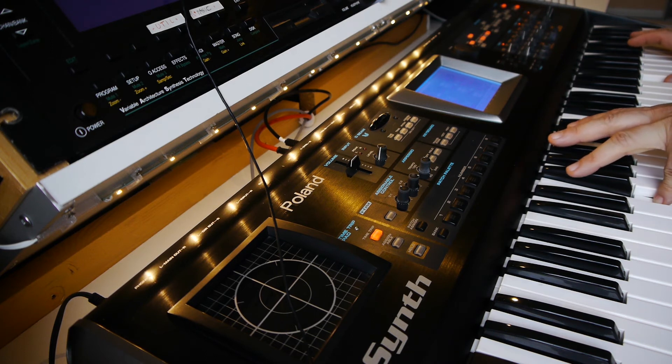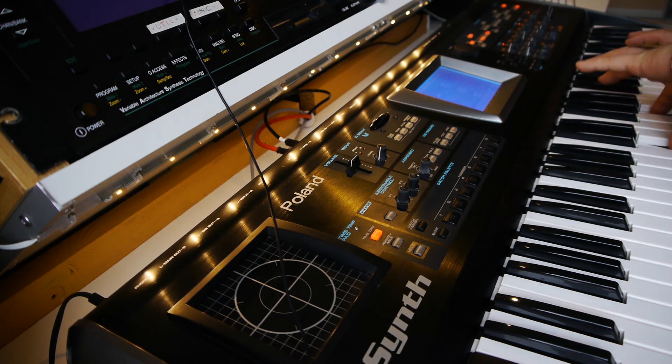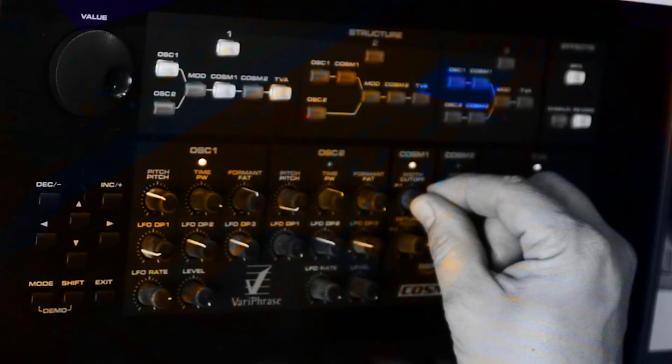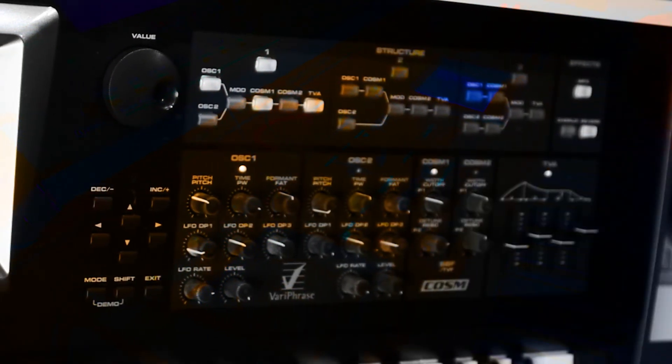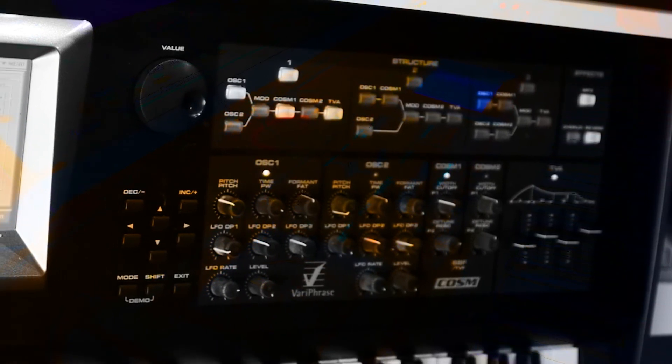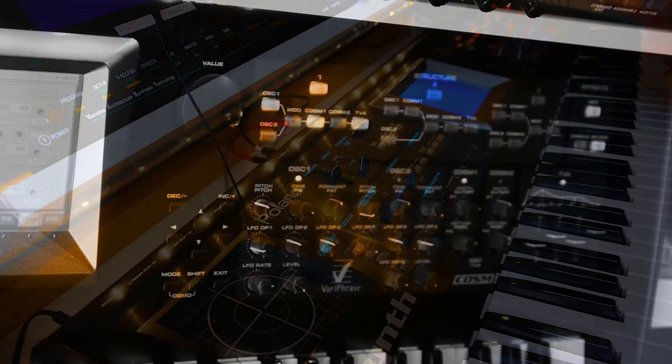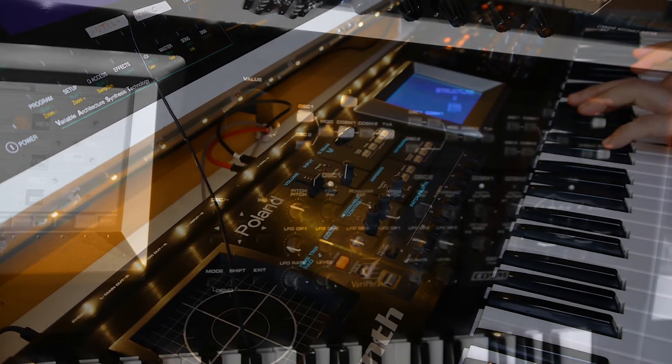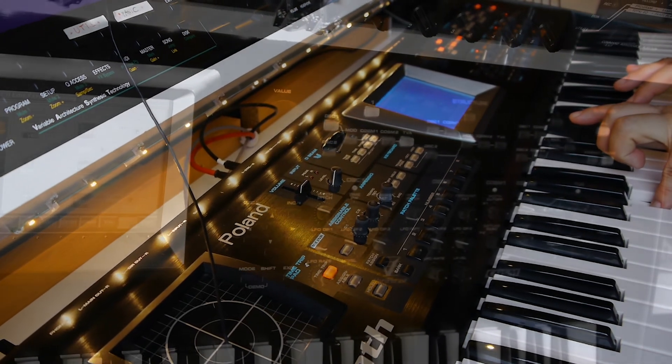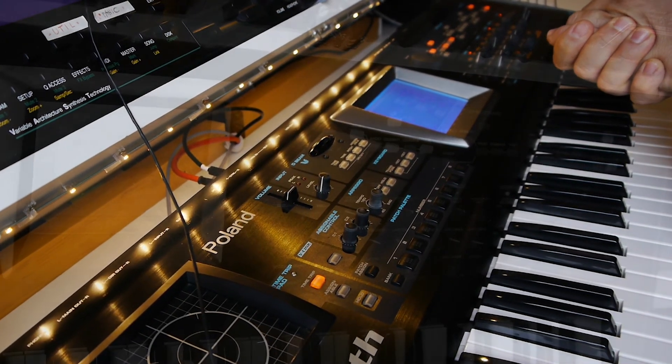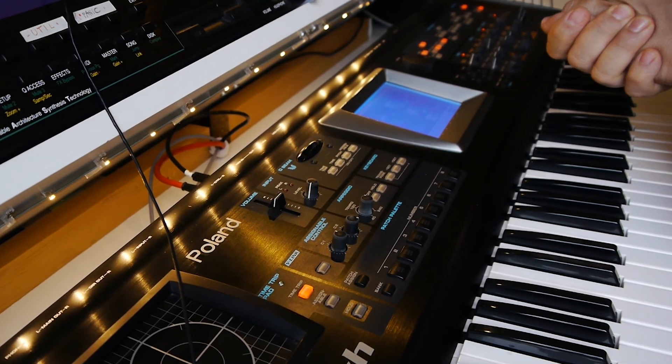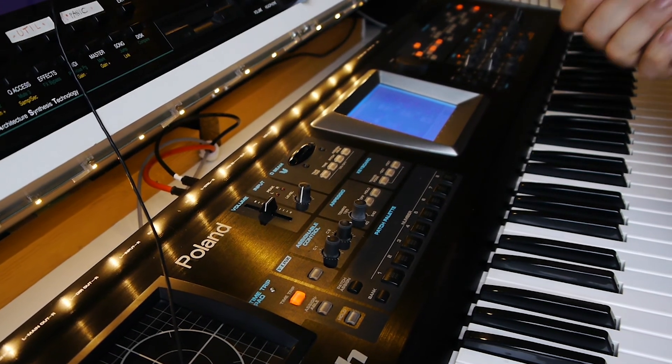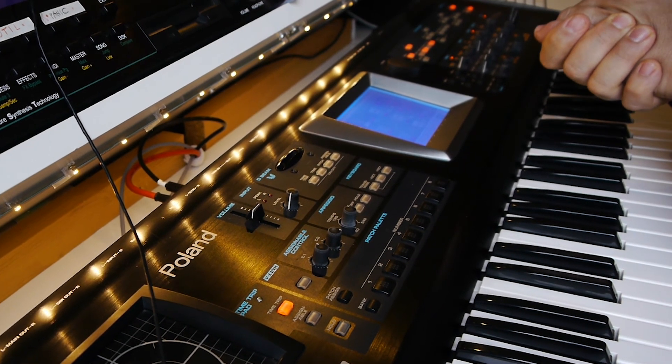Which is really great during performance, that you can adjust the sound here during performance. You can do it live. I must admit that I love this synthesizer, I love the synthesizer.